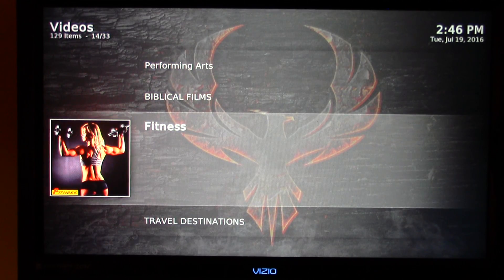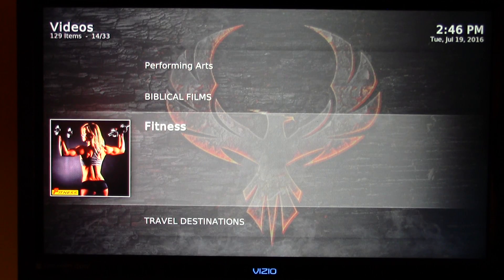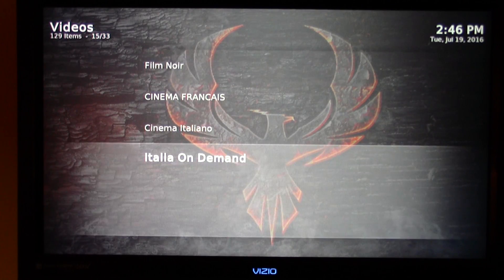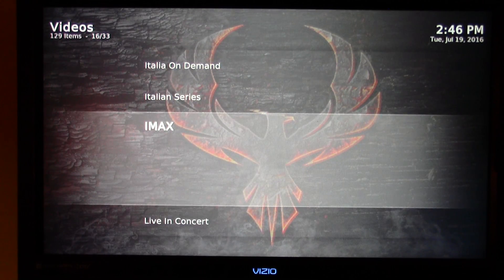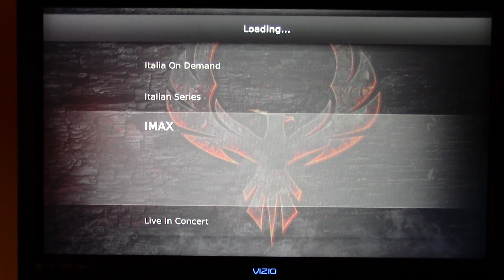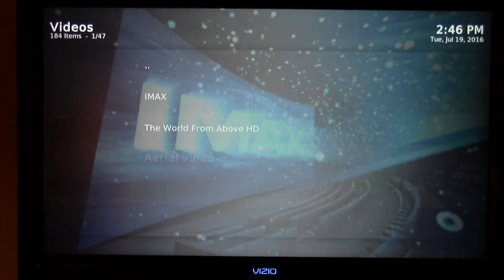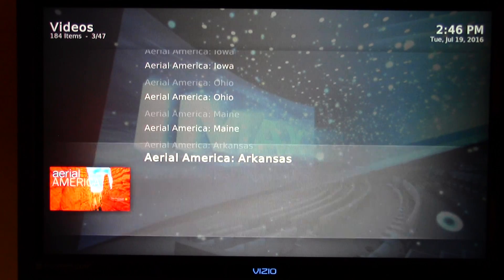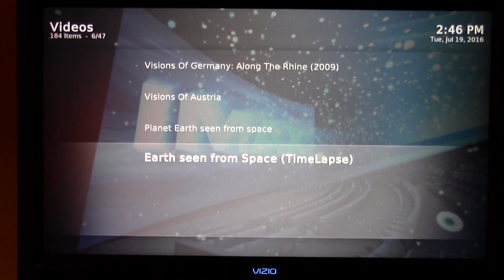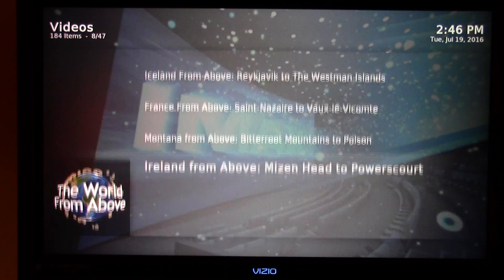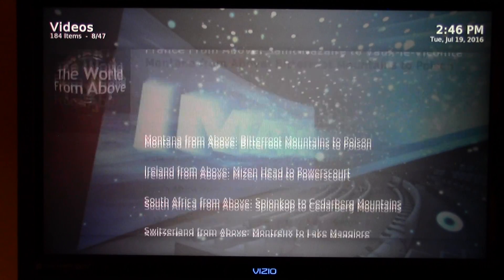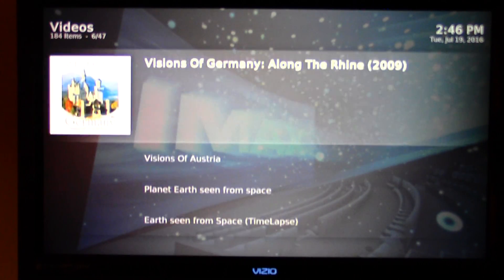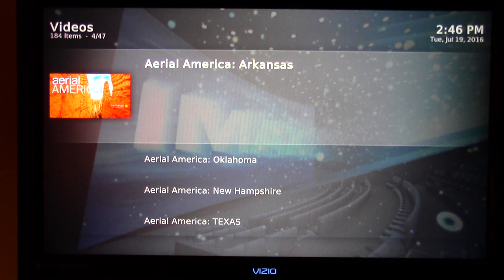You've got fitness, just like on UK Turks — you can access a lot of the different fitness programs you see on infomercials that people pay hundreds of dollars for, as well as travel destinations. Something I like is the IMAX channel. If we just highlight the IMAX channel, you'll see it gives you aerial views of different states across the United States, all in IMAX definition.